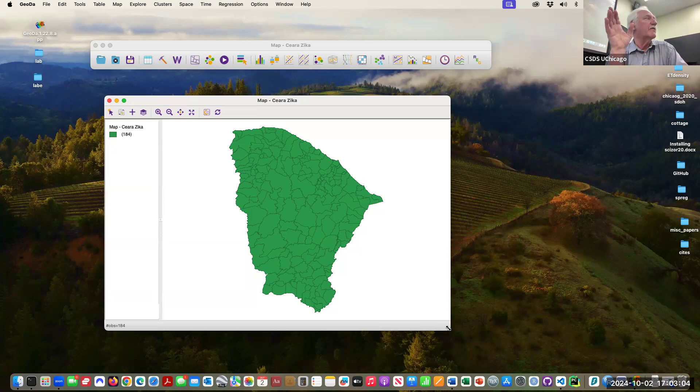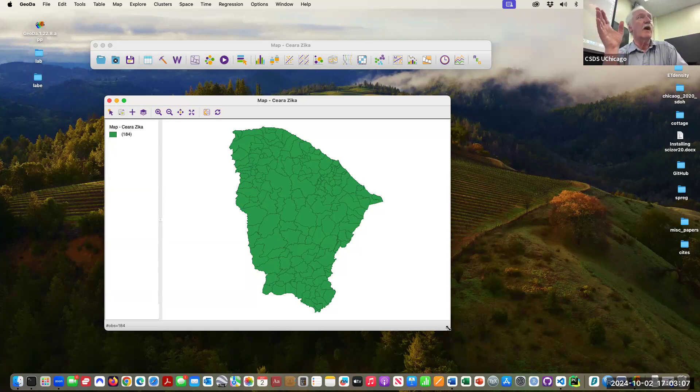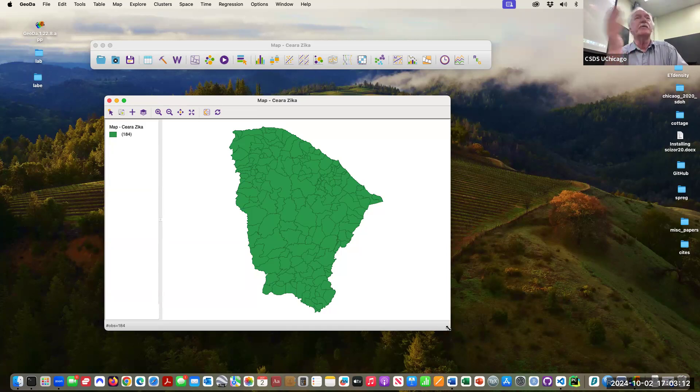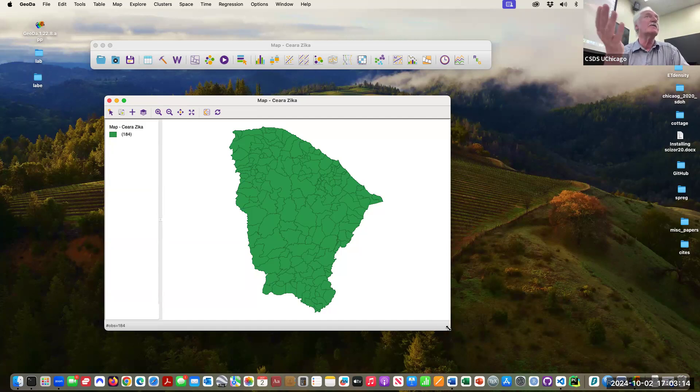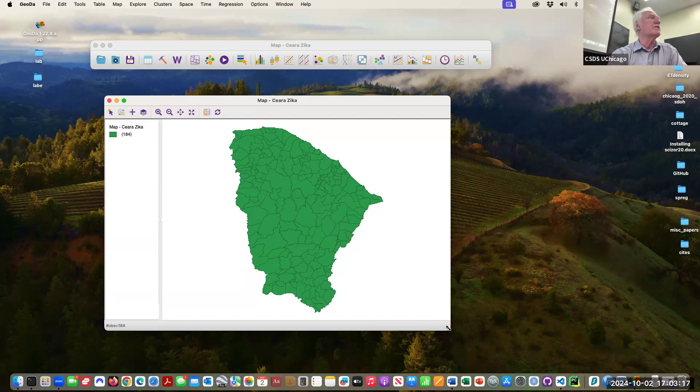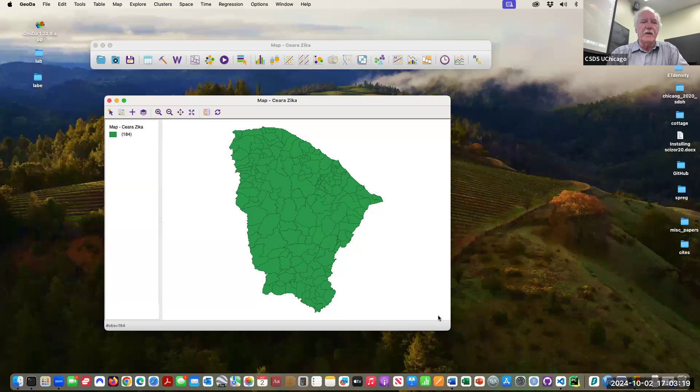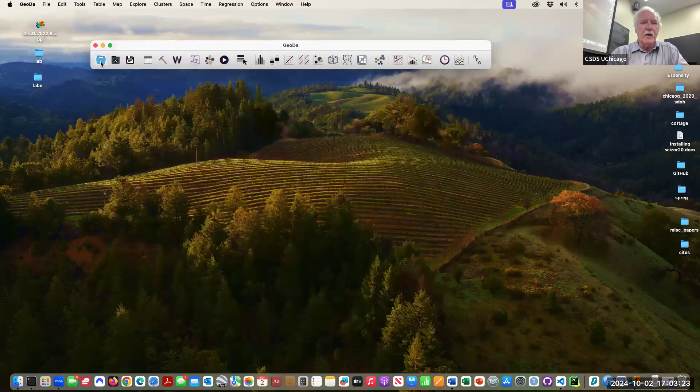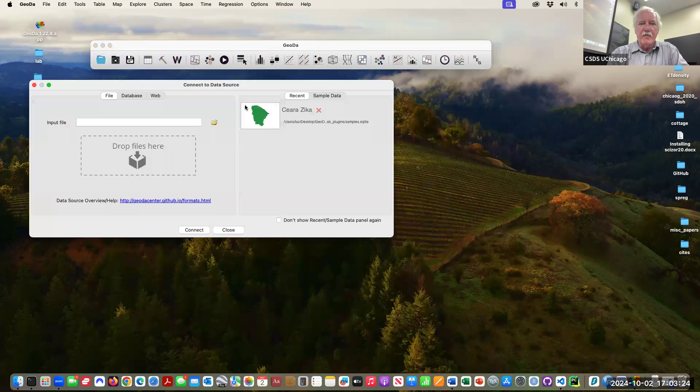Those are two diseases that are spread by mosquitoes, and again, spatial randomness, every area should have its same share and it's not. So why is it not? Of course your immediate answer is because there's more mosquitoes in some places than other places, and that would be one answer. There's other answers as well, so this has all these variables.